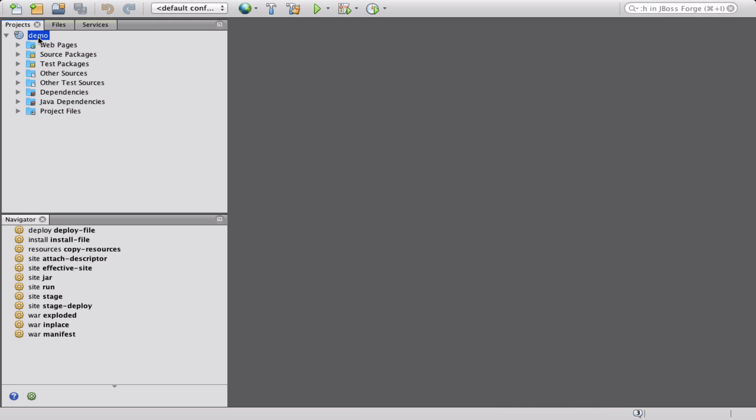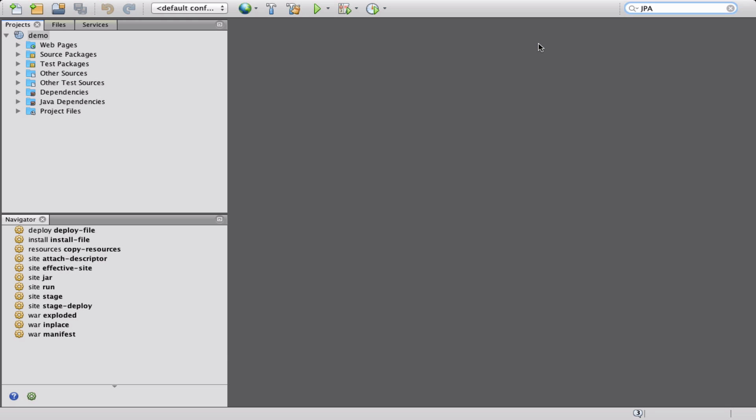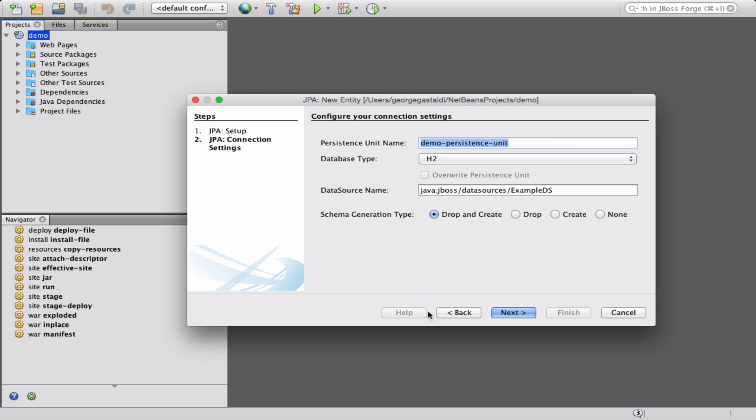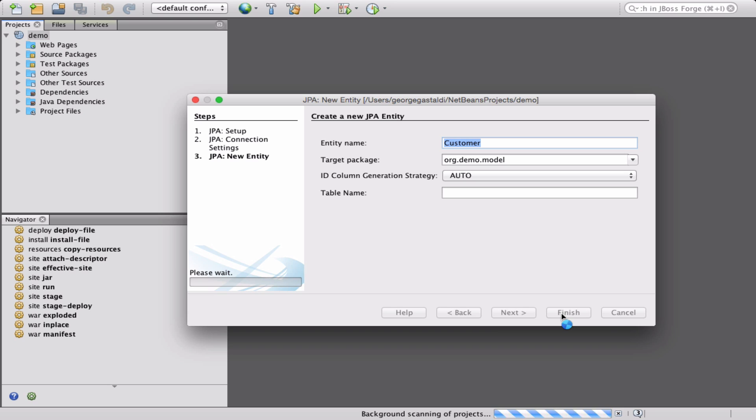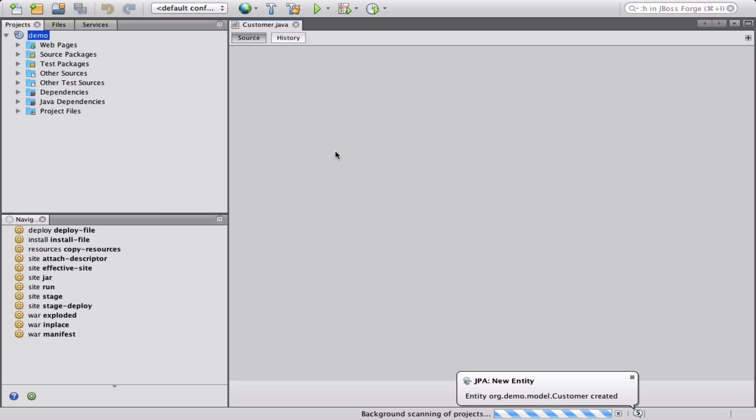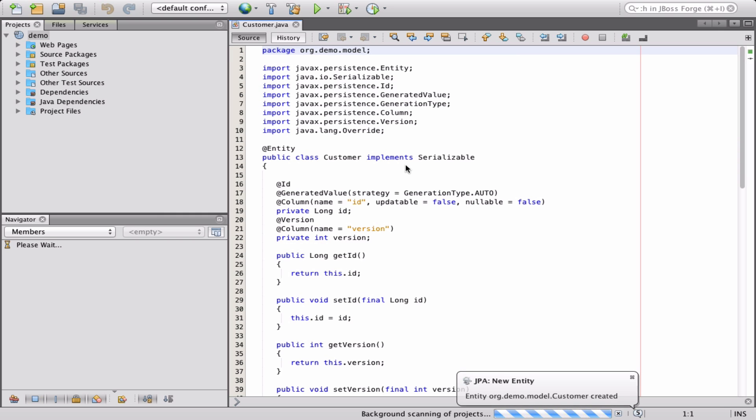Now let's create a JPA entity and add some fields to it. Forge detects that we still haven't configured JPA in our project and asks for information like what is the target server you run this on, the JPA provider used, among other useful information. This will create the persistence XML file and add the necessary JPA jars into your POM XML.